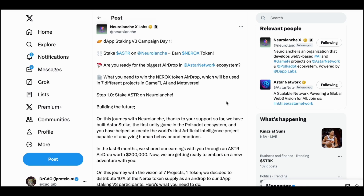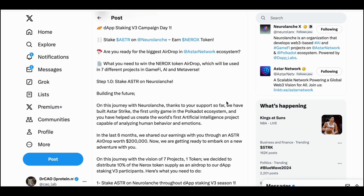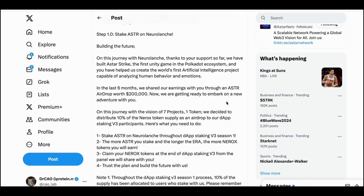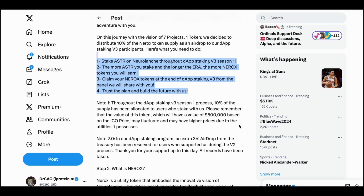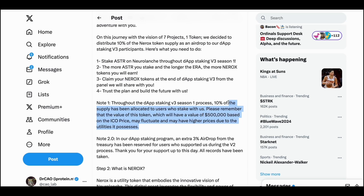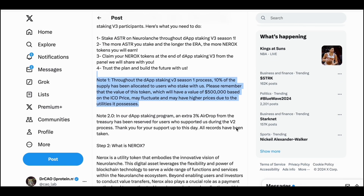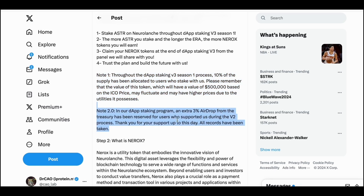Now I'm going to show why I voted for NeuralLaunch. My AIWeb3 community is a partner with NeuralLaunch, but more importantly NeuralLaunch provides very good rewards. They provide 10% of the NEWROCK tokens as an airdrop to dApp staking v3 participants. The more you stake and the longer the era you participate, the more NEWROCK tokens you will earn. You can claim them at the end of the dApp staking v3.